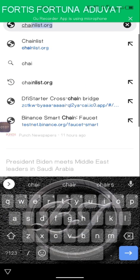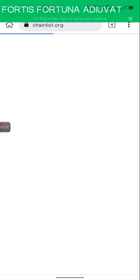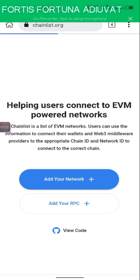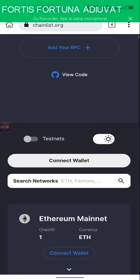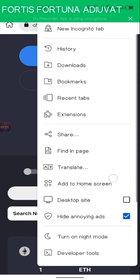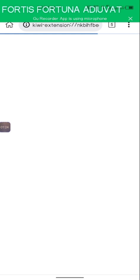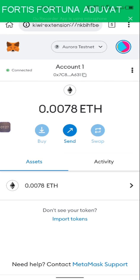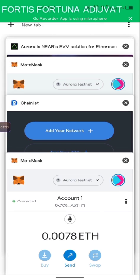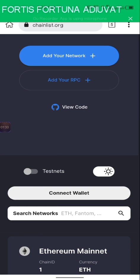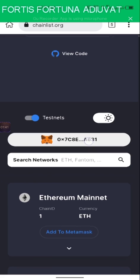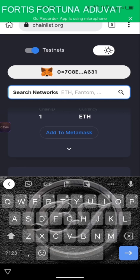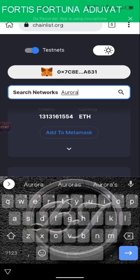The first thing we're going to do is go to chainlist.org. We do this because we want to add a blockchain network that we don't have. Make sure your MetaMask is open — if it's locked, you have to unlock it. On Chainlist, we're going to turn on the testnet button right here, then click on Connect Wallet. It will be connected to your MetaMask.